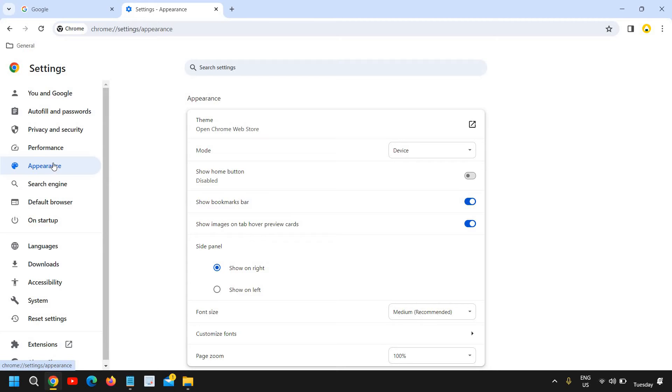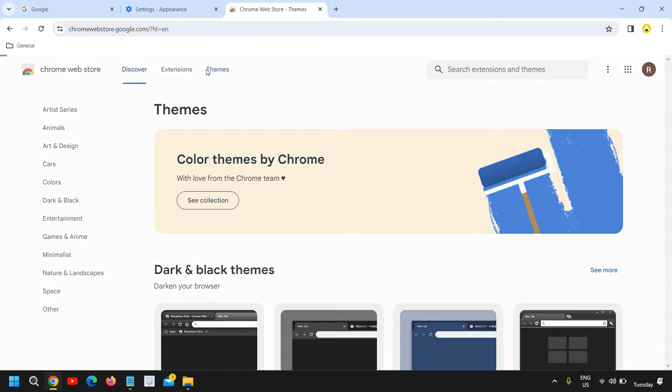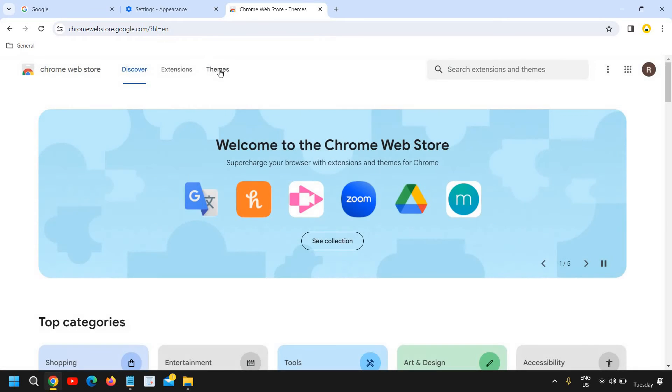Click on Appearance and then we need to click on this Theme, Open Chrome Web Store. So we will click on that and very soon we will see a new window. If you have clicked on Discover, you can click...